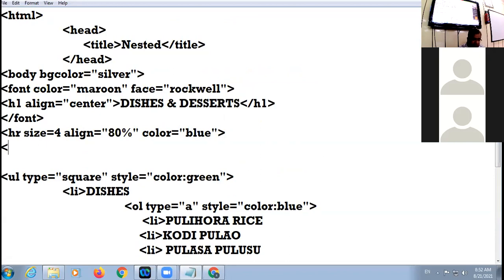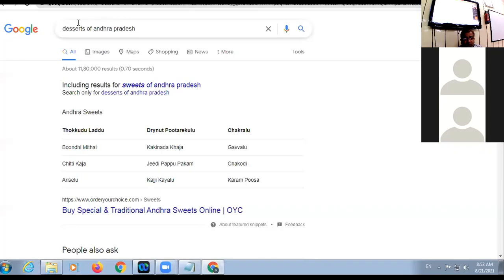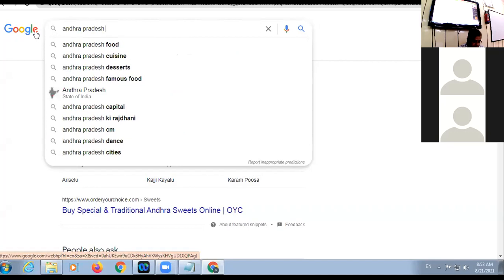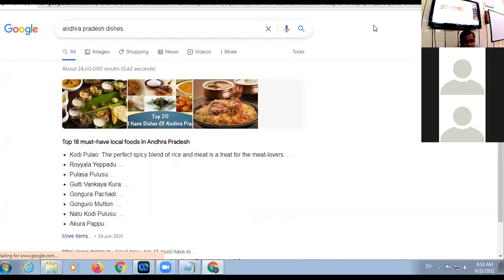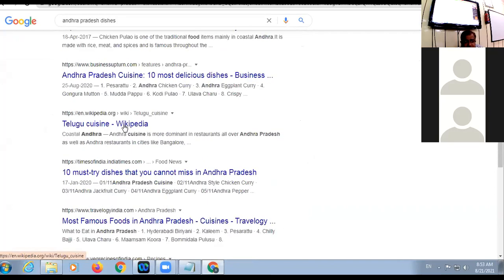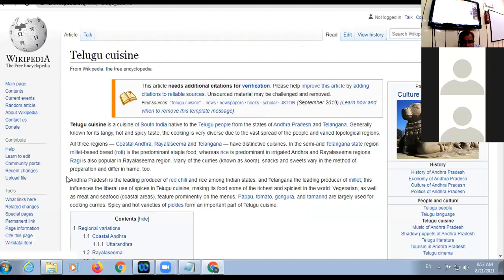You can use the paragraph tag and specify justify alignment. You can write some points about Andhra Pradesh over here. For example: Andhra Pradesh is a leading producer of red chili — a few lines like that.